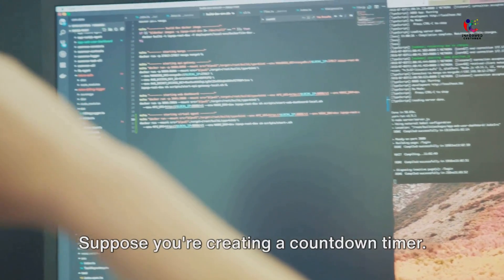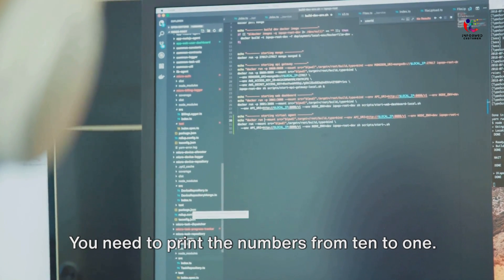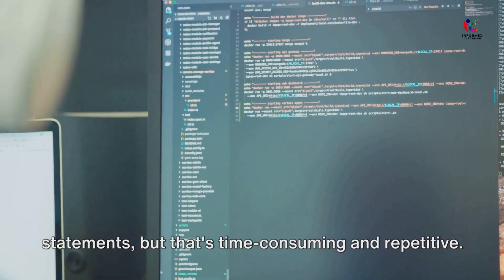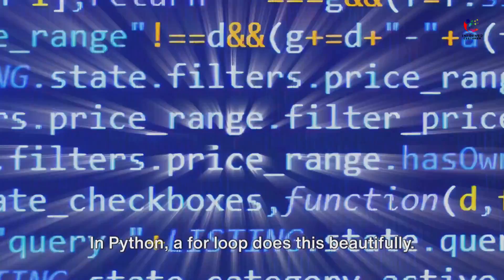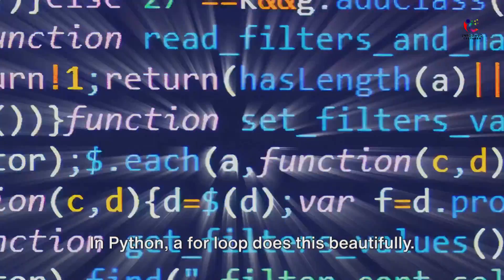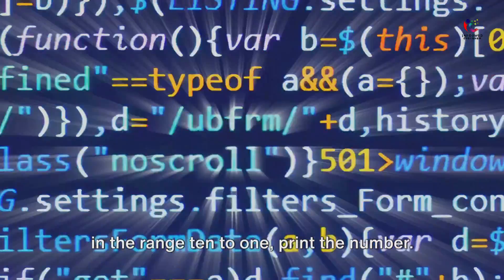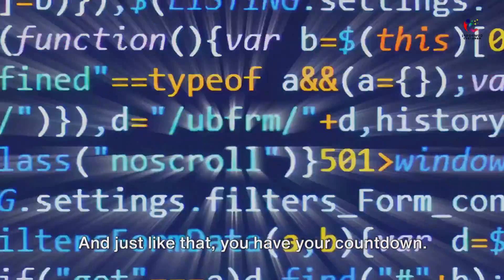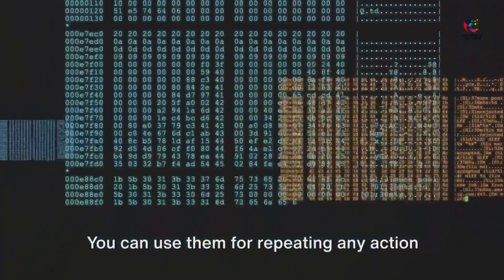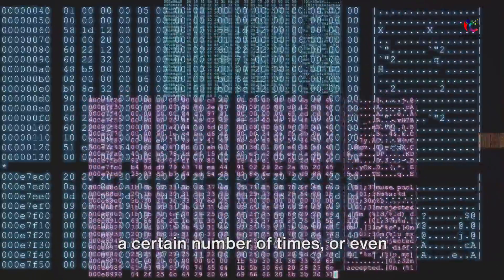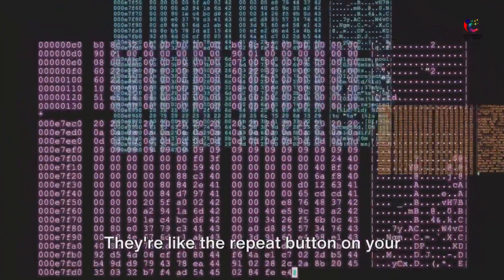Now let's move on to loops. Suppose you're creating a countdown timer and need to print the numbers from 10 to 1. You could write 10 separate print statements, but that's time-consuming and repetitive. Instead, you can use a loop. In Python, a for loop does this beautifully. You simply tell Python: for each number in the range 10 to 1, print the number. And just like that, you have your countdown. But loops aren't just for counting down — you can use them for repeating any action a certain number of times, or even indefinitely until a certain condition is met.